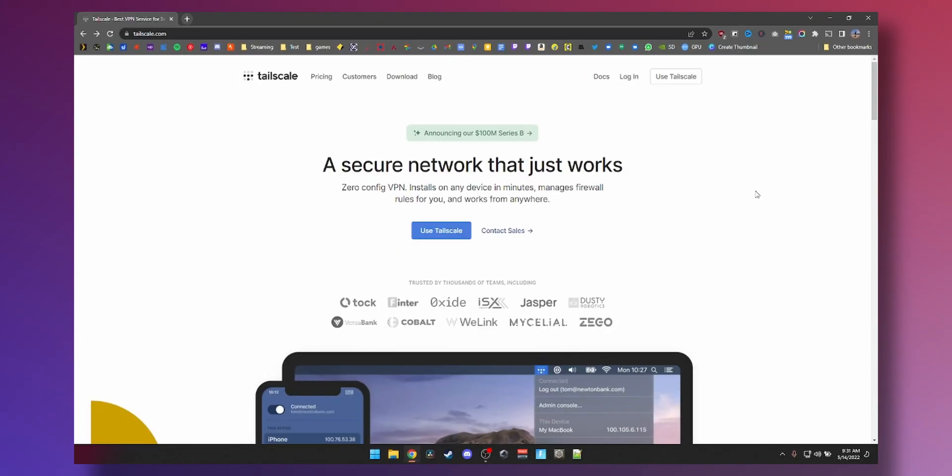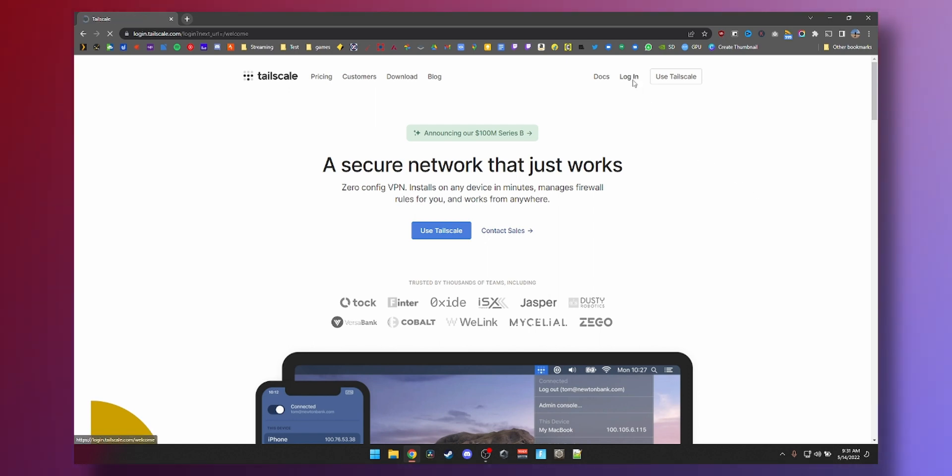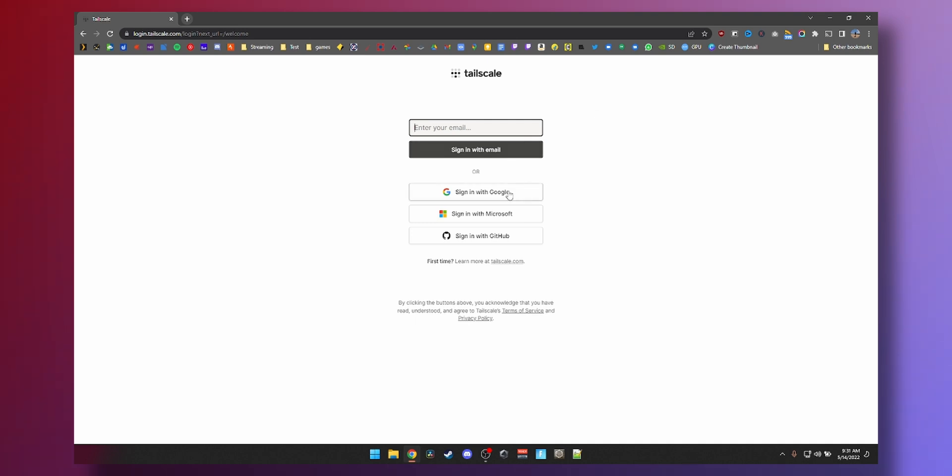Alright guys, to get started setting up the network that you can access from anywhere, you need to go to tailscale.com. It is free to use for a single user. We'll just click on login up here and then we will log in with our Google account. If you want to log in with your Microsoft account, you can do that or GitHub, up to you. I'm going to be signing in with Google.